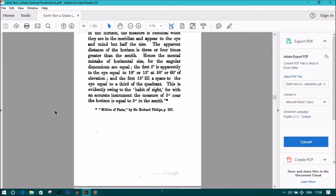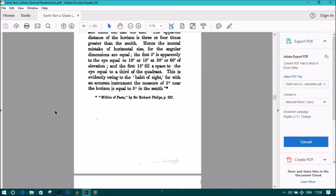This is evidently owing to the 'habit of sight,' for with an accurate instrument, the measure of five degrees near the horizon is equal to five degrees in the zenith.